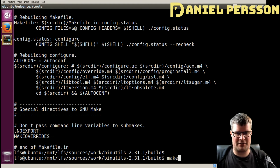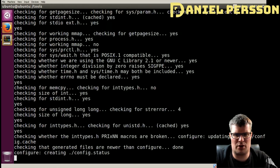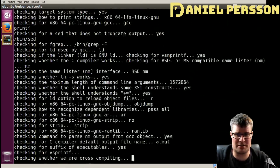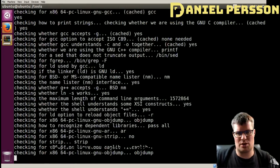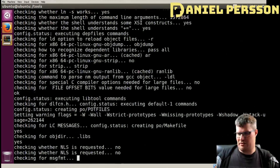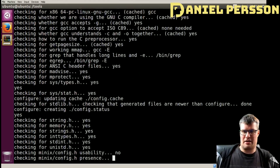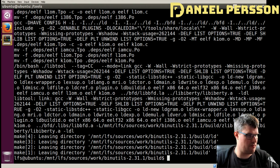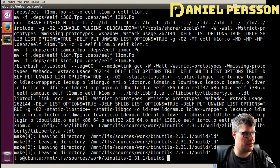When we have created the makefile we can actually run make, and this will go through and build binutils. This will take some time depending on your system, how many CPUs you have, and how much power your system has — the time will vary. I will cut until after we have built it.